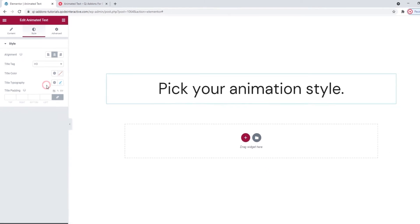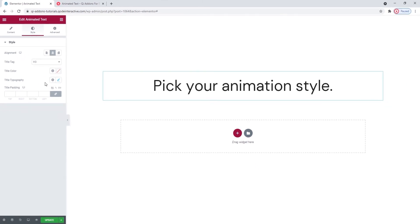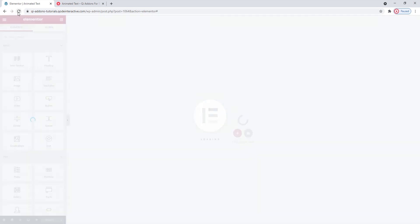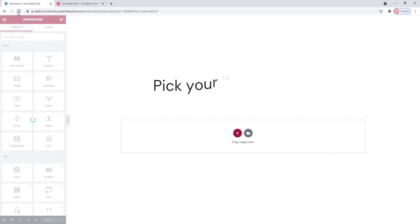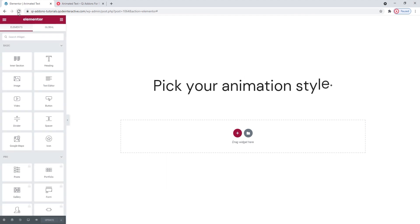And that's it! Our animated text widget is done. And I'll just save it and refresh the page so we can see how it looks. And there it is! Everything works just the way I wanted it to.